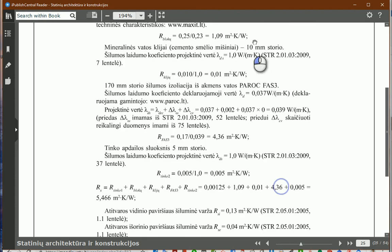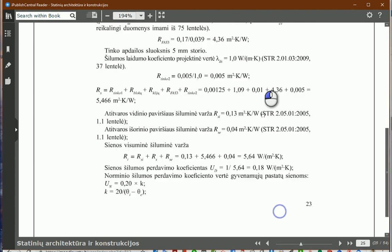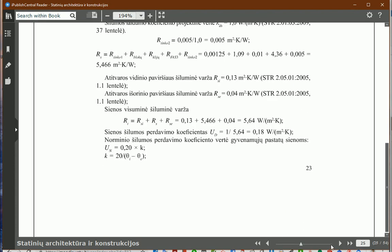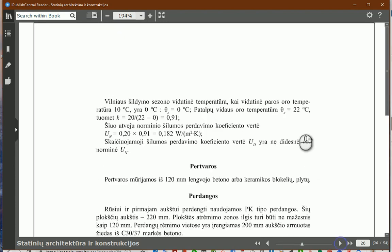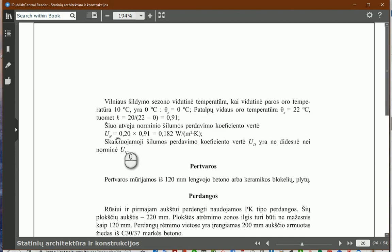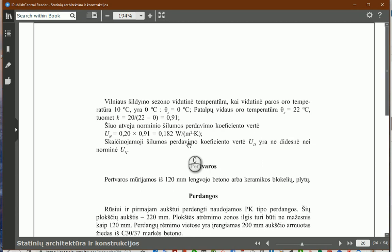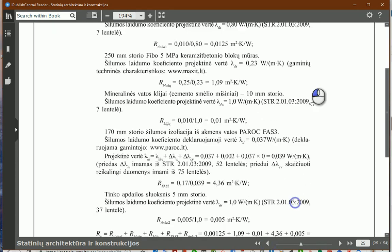And if I check calculations of this wall, I see the heat transfer coefficient is U equals 0.18. So I should look for a similar wall or better insulation performance in the libraries.